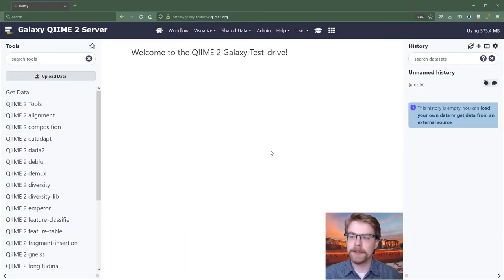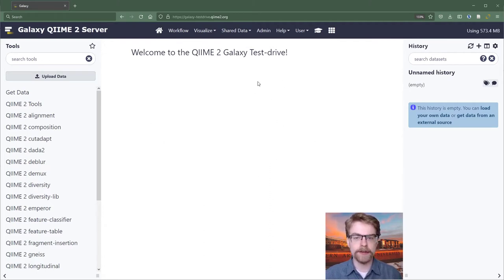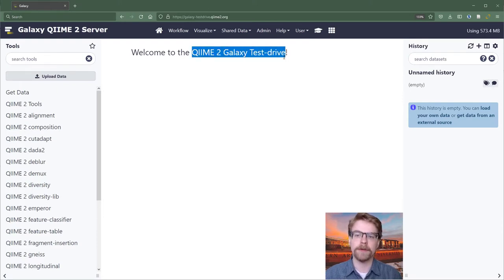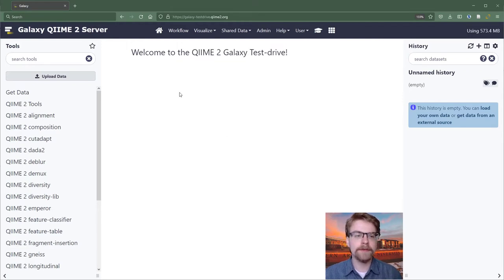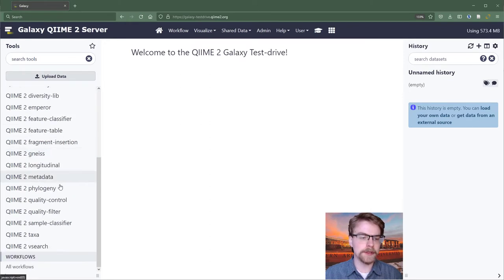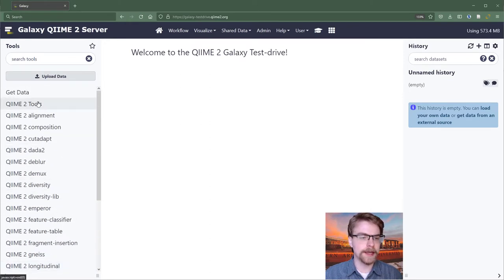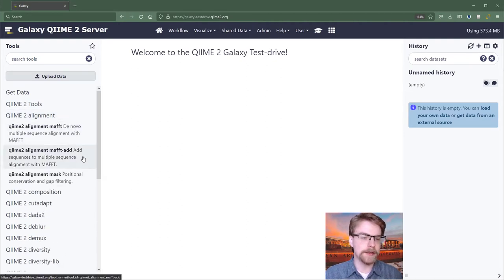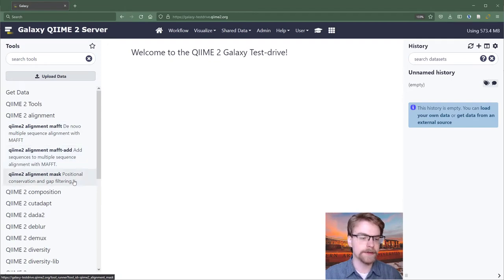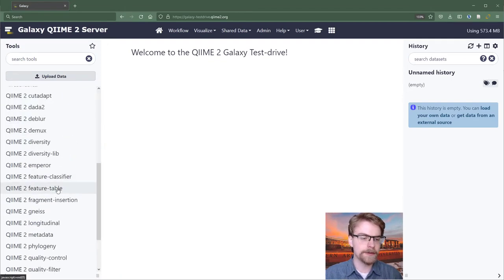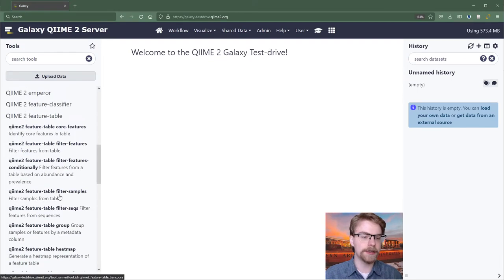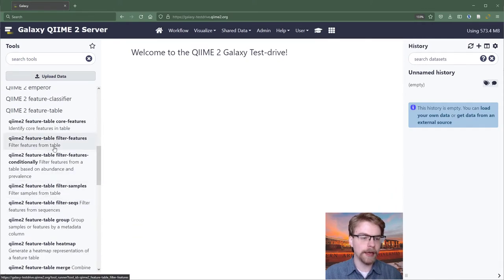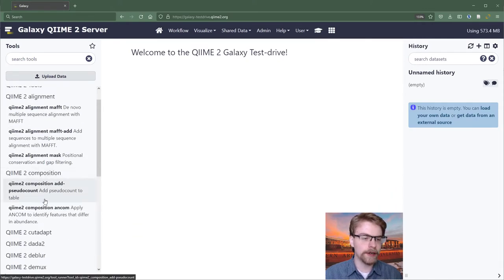To get started with Galaxy, we're going to start on the homepage. You'll probably see something that looks like this. The name of your particular server is going to be different from mine. This is just a testing server while we record these videos. On the left, we have our tools. You can search a tool. You can use any of these tools in these headings. If we wanted to use a plugin like Alignment, we would expand this. And we see there are three tools: Maft, Maft Add, and Mask. There are a number of these, and you can use the one you need to.